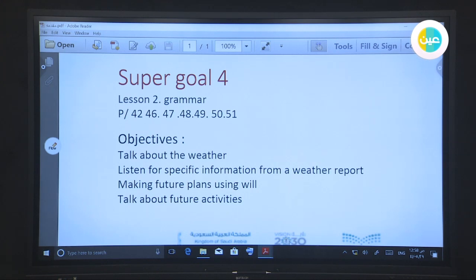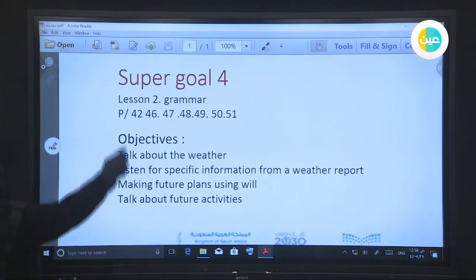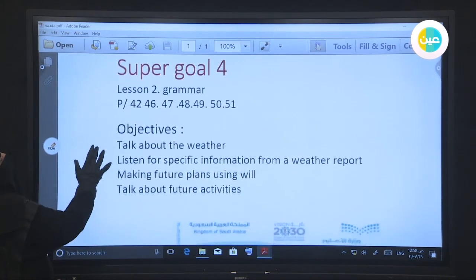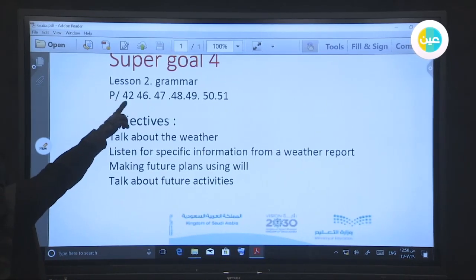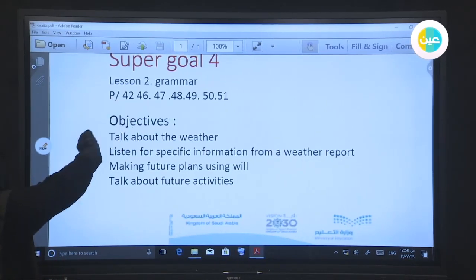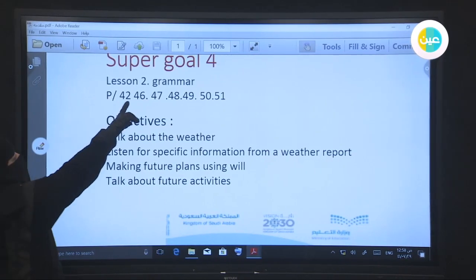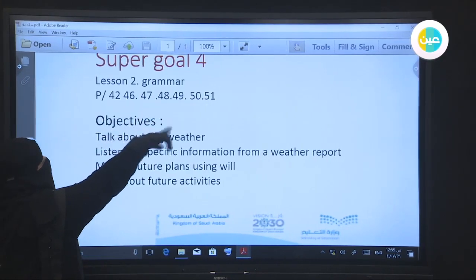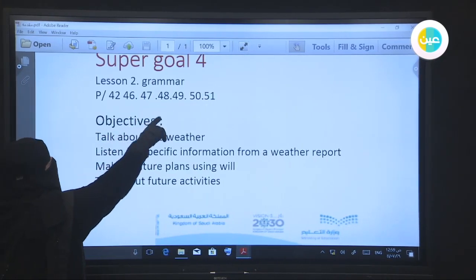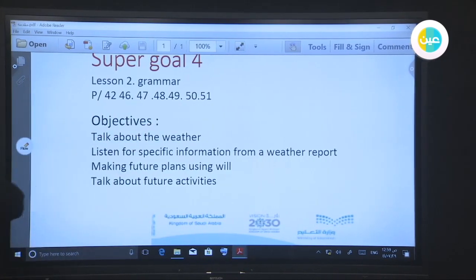As-salamu alaykum. Welcome today. Our lesson is from our book Supergolfer. We will take unit 5, lesson 2, grammar. We will discuss pages 42, 46, 47, and 48.